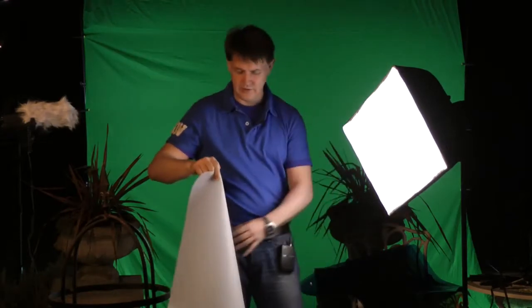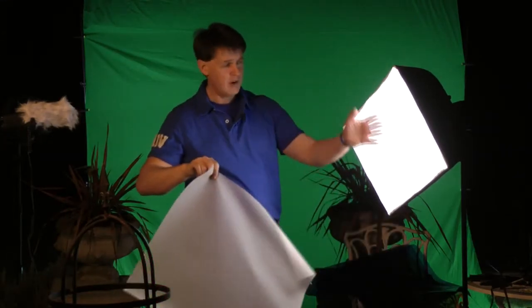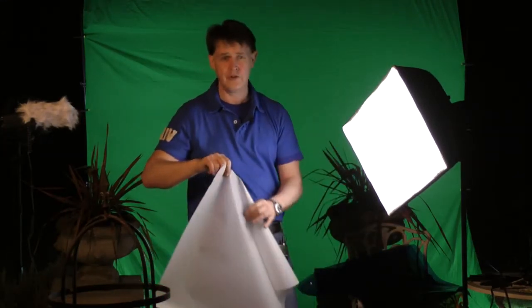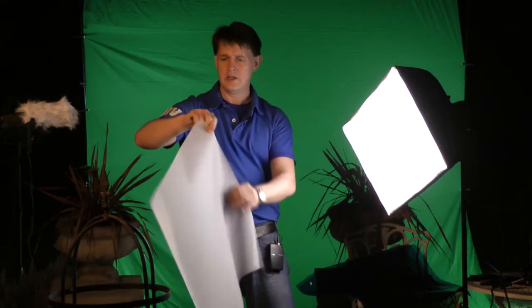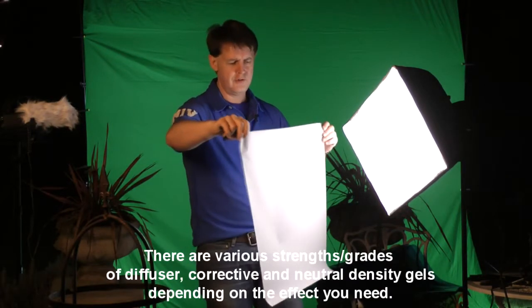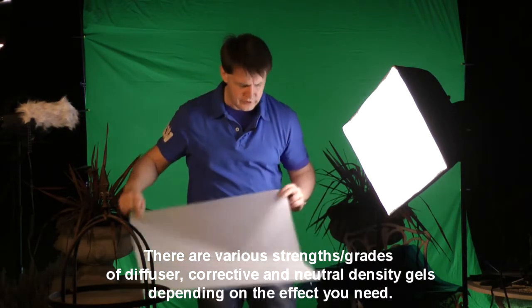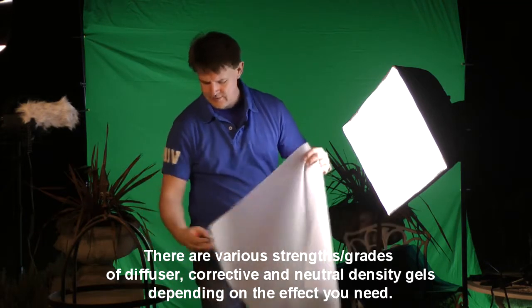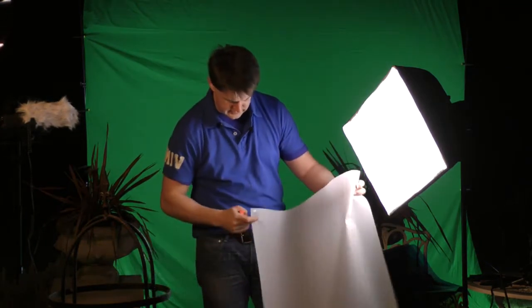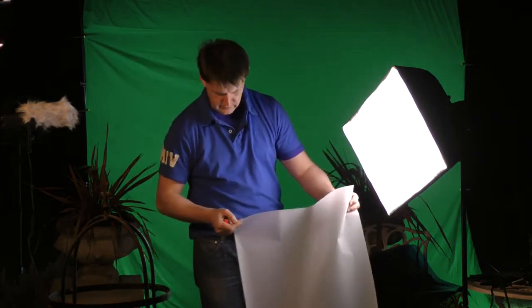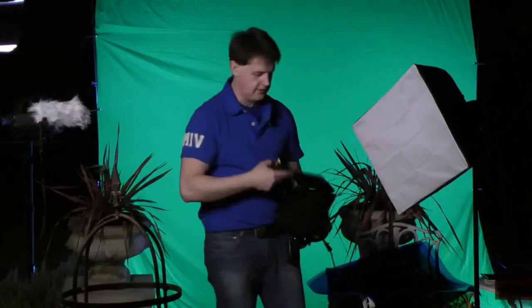Now another one, we don't really need to use it here. This is if you've got, because I've got on this box already got a diffuser. But if you want to diffuse your light more, you've maybe got lights you need to diffuse. This is a diffusion sheet. And this one is, they're marked in the corners, this one is a full diffusion.